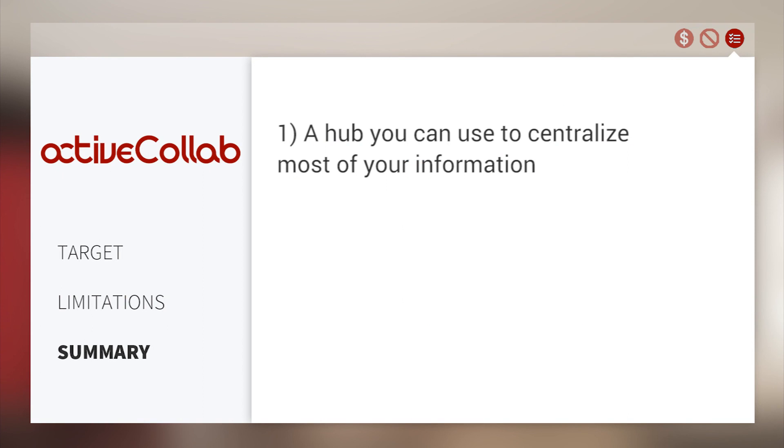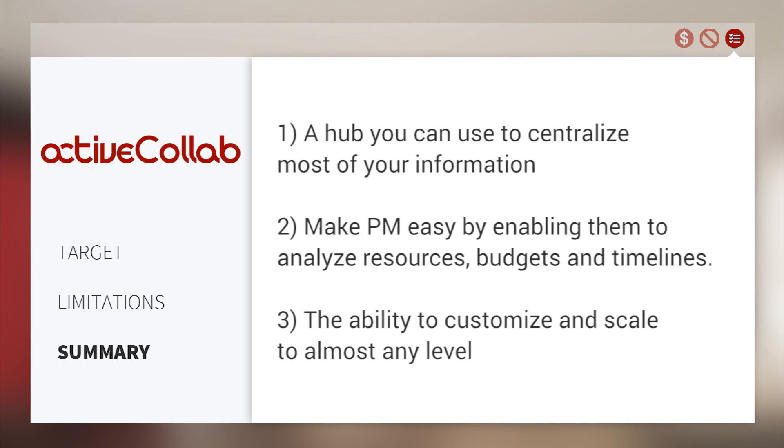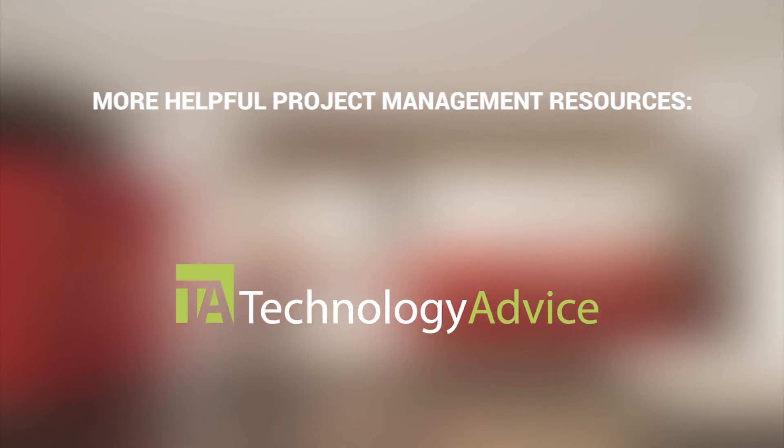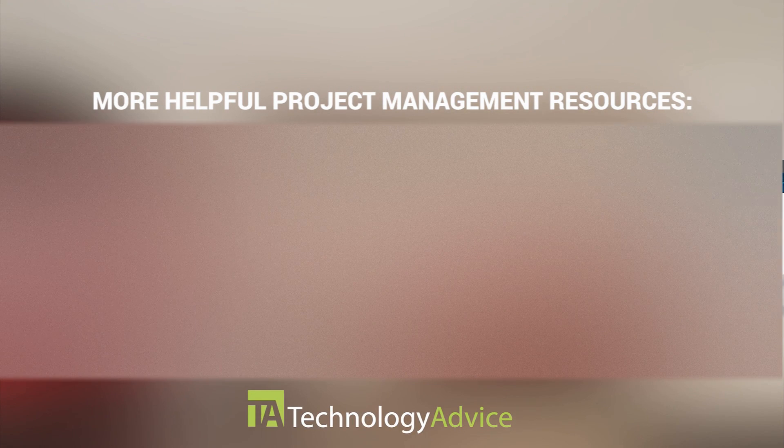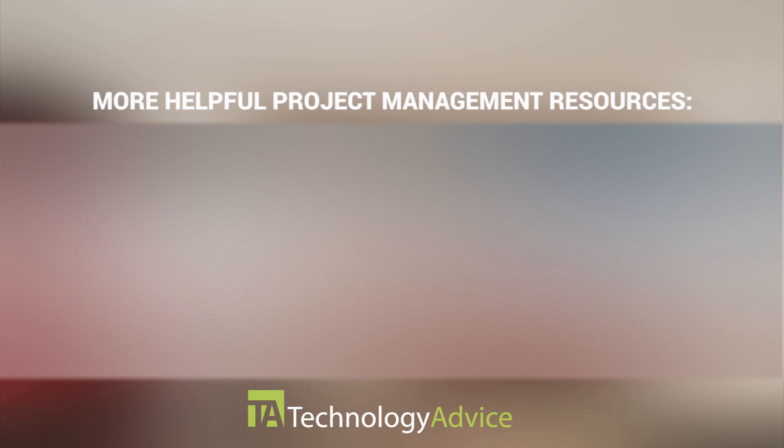ActiveCollab helps businesses stay organized with well-detailed projects from start to finish, set up easy-to-use project workflows, and keep your team on the same page with team collaboration. To find out more about ActiveCollab or other project management software, check out our website, where we can help you find technology that will fit the needs of your work. Thanks for watching!